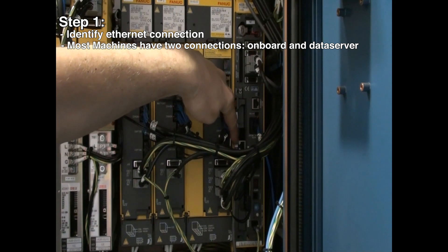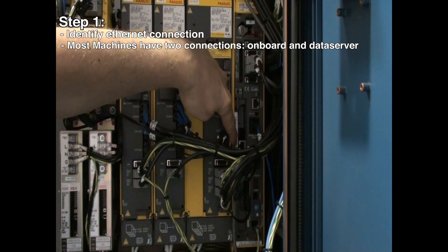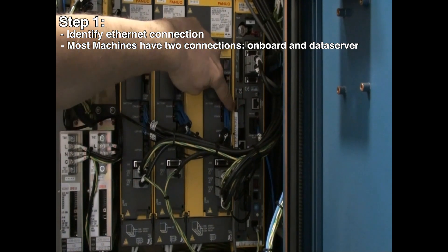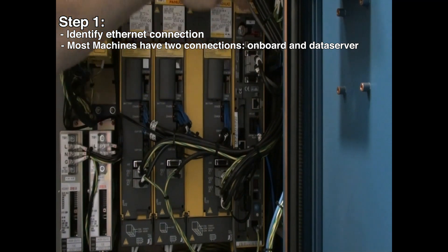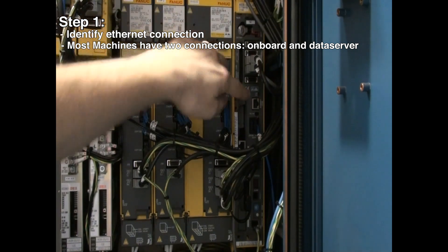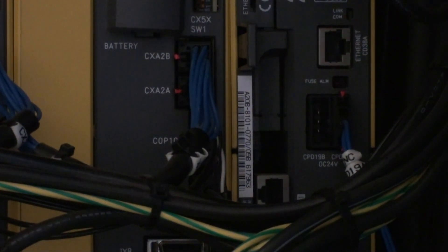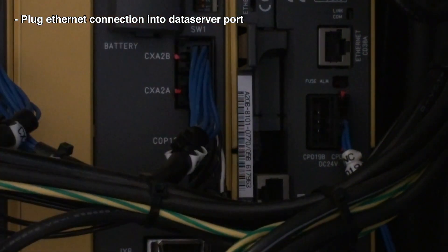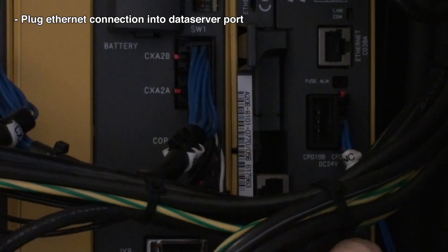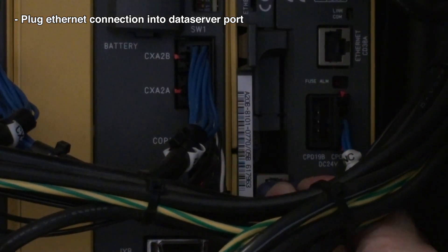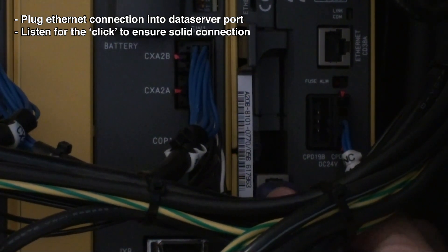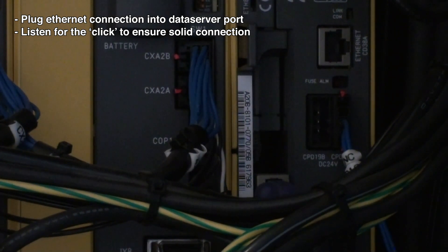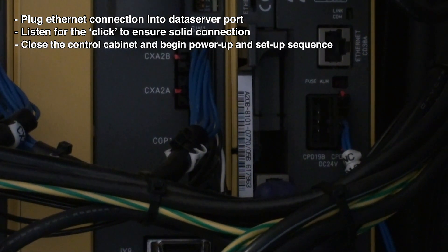Today we are going to be working with the data server Ethernet connection, which is this one here. You can see it's plugged into a slot in the control. We are going to take our Ethernet connection and plug it into the port. You can hear it click. You want to make sure that it's a solid connection. Once it's in there, then we can close the control cabinet and we can begin the power-up and setup sequence.